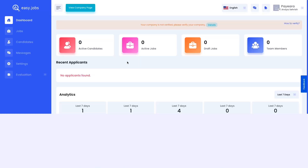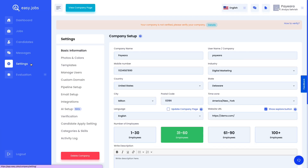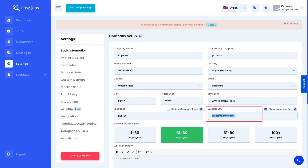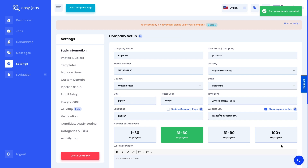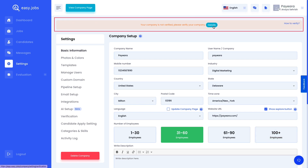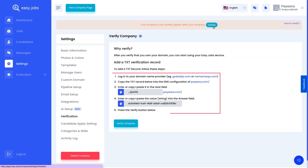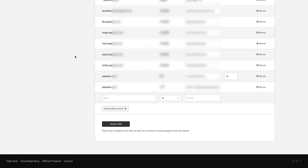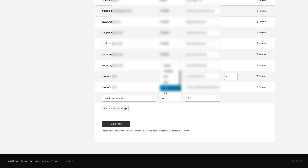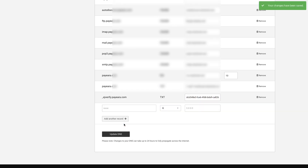Now we're going to show you how you can verify your company with EasyJobs. Head over to the settings tab, then add your website URL from the basic information. Click on the save button and then click on the details option at the top of the page. From here, follow the onscreen instructions to add your text verification and then verify your DNS. For more details, make sure to check our documentation on how to verify your company with EasyJobs.